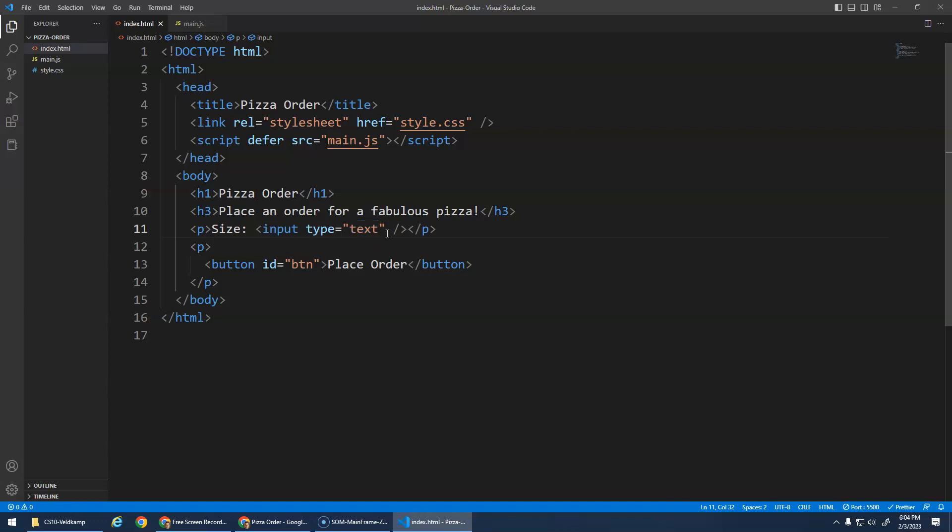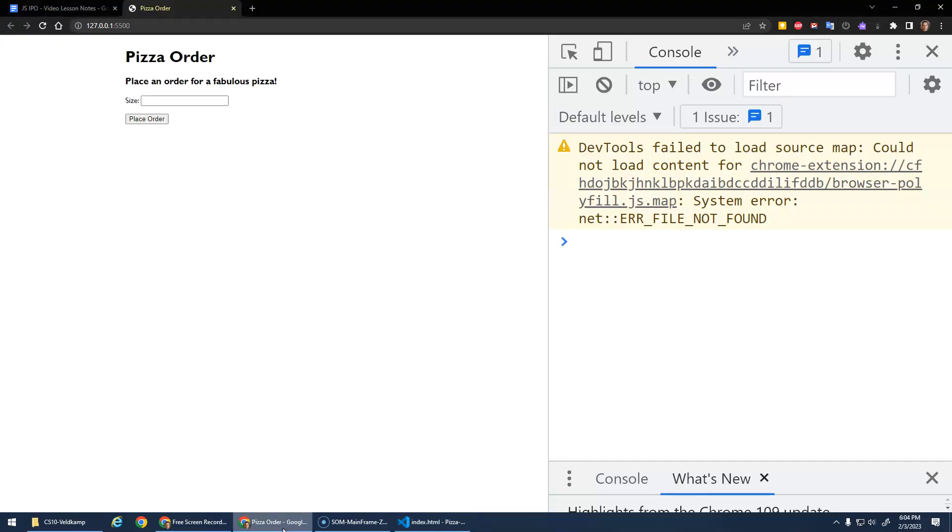Let's see what that looks like. All right. It says the word size, and then here's my input element.